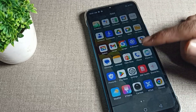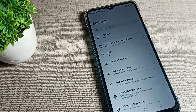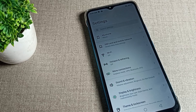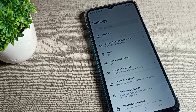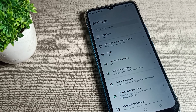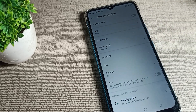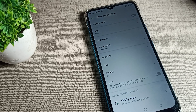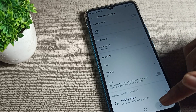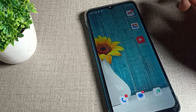Hello friends, welcome back to my YouTube channel. Today we are going to talk about Infinix phone settings — specifically the Infinix phone brightness problem and how we can solve it.